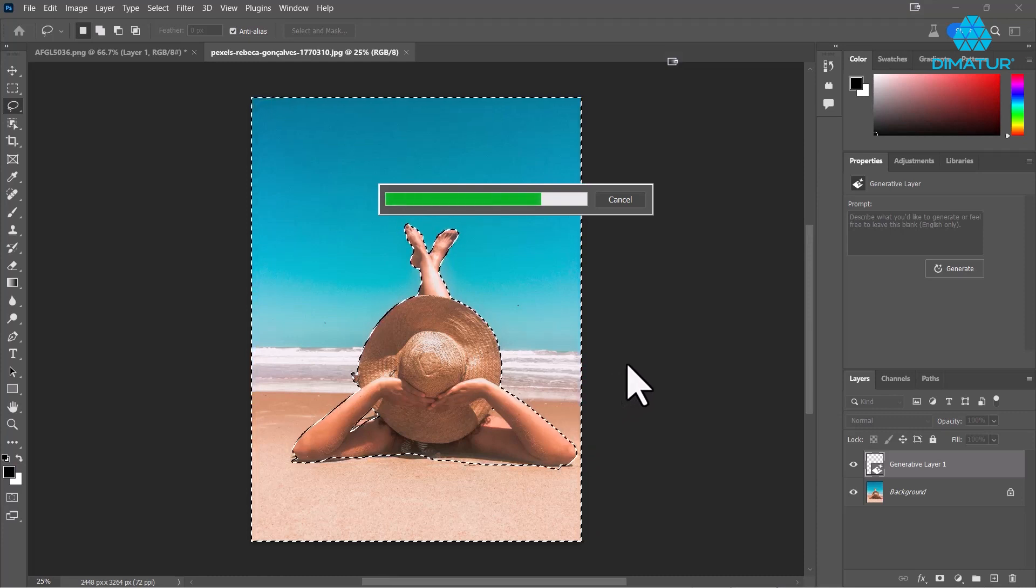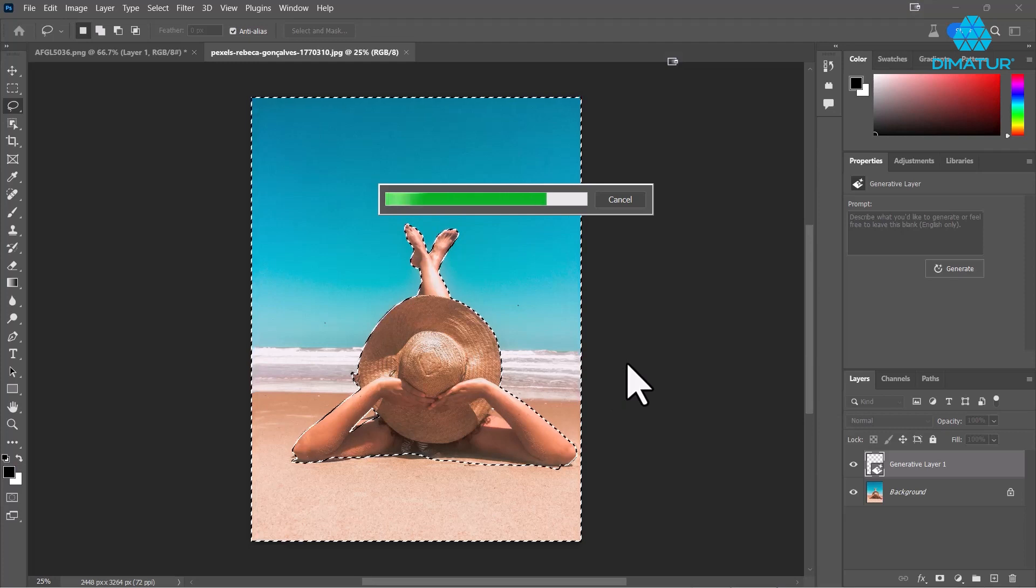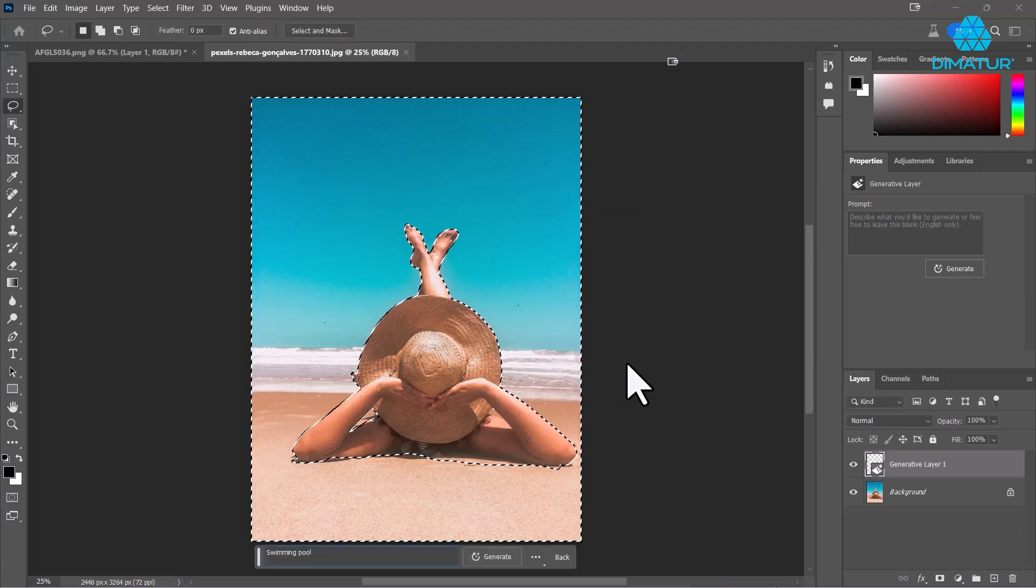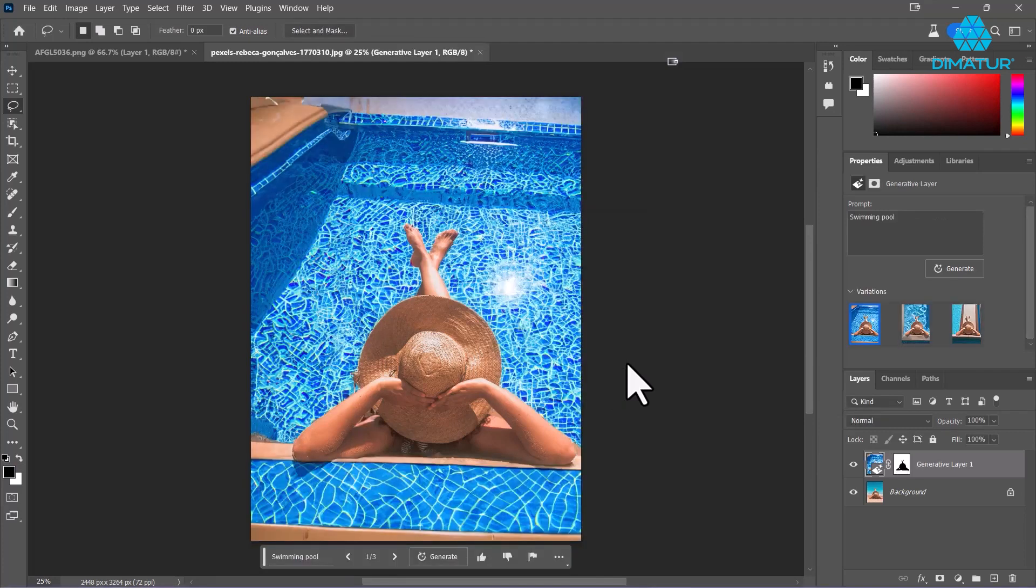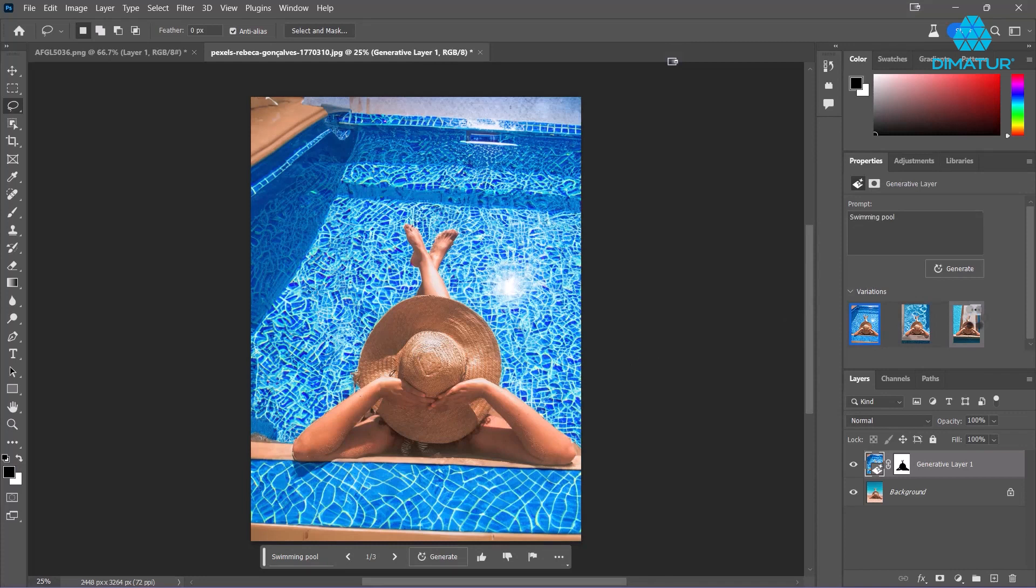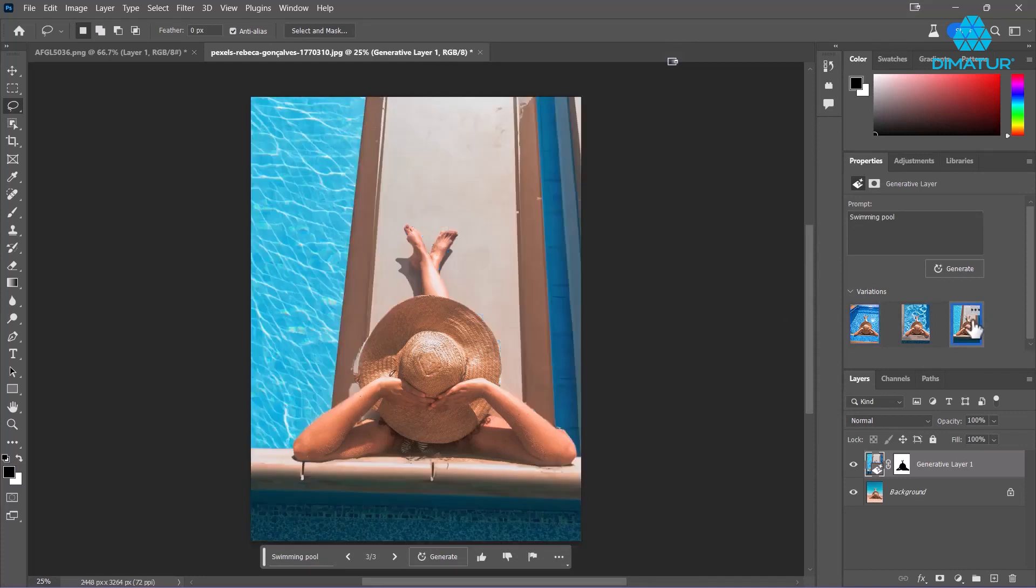So there's our swimming pool, and then you have all these different variations that you can choose from. Let's say I like this one - it's already done, that's it.